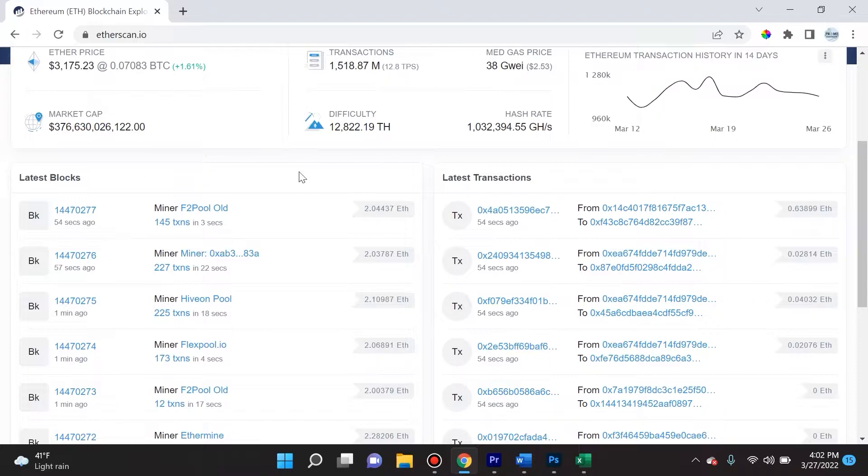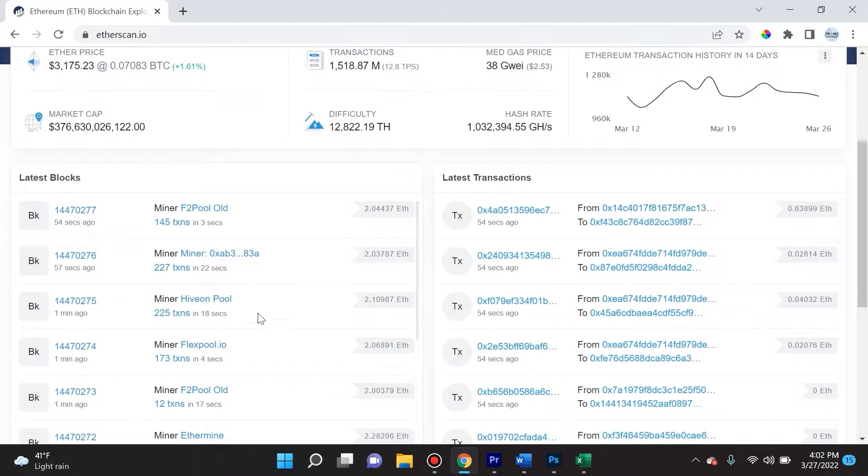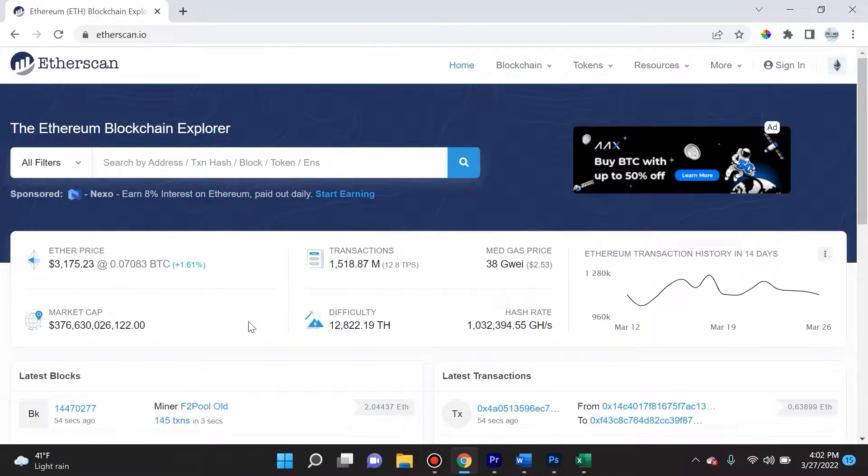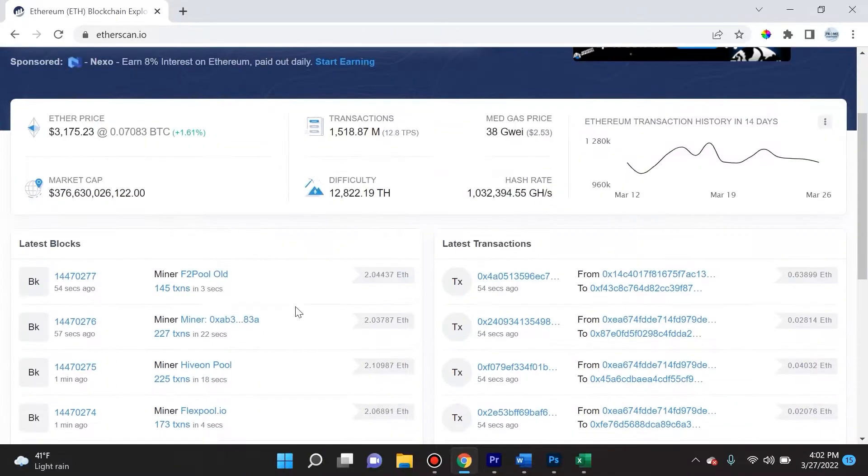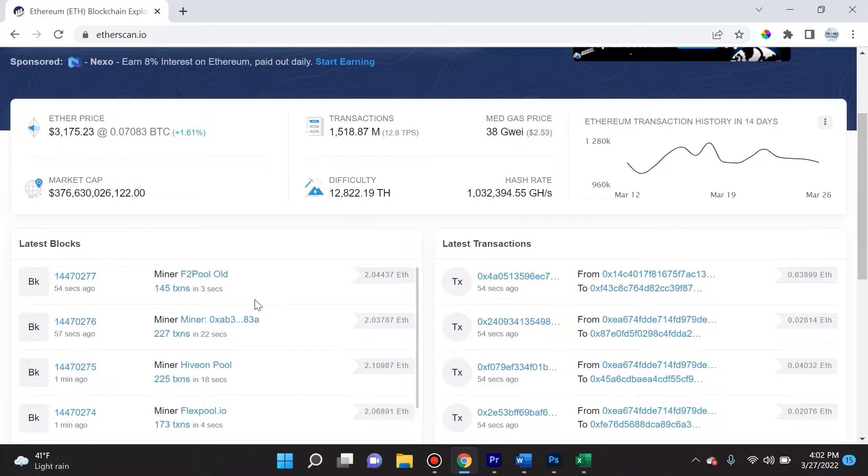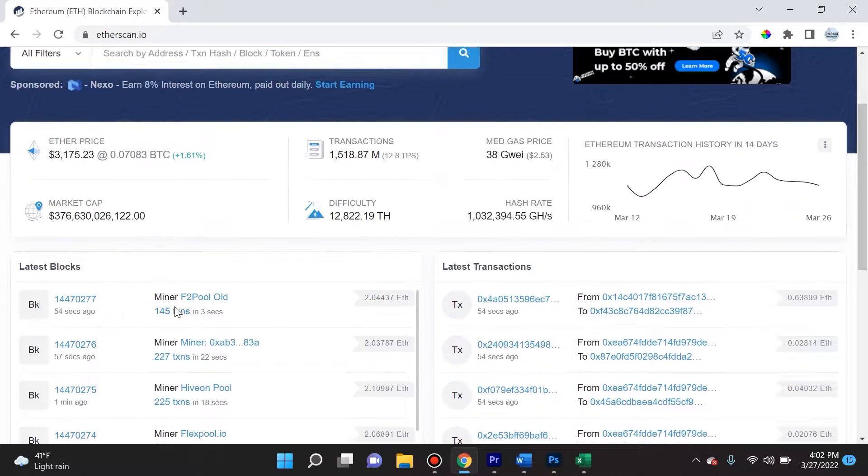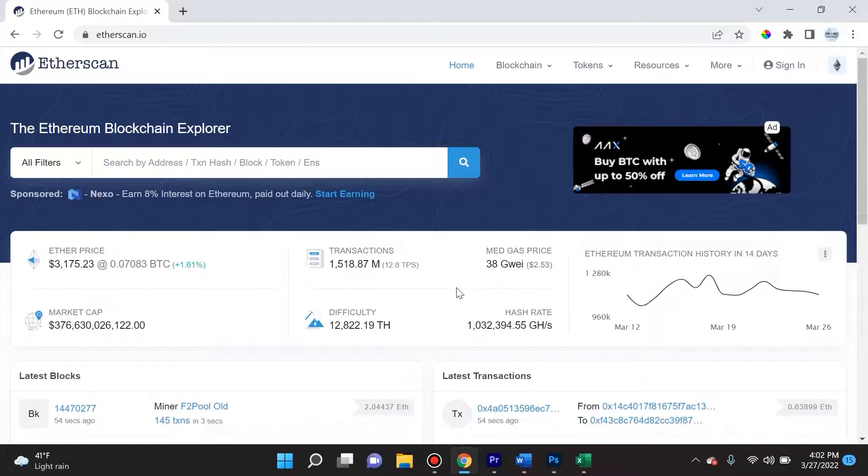Over here we have latest blocks and latest transactions. I don't really navigate around these because they're a bit irrelevant to what I do on Etherscan. But if you're brand new and you're learning about Ethereum or crypto in general, definitely navigate around.